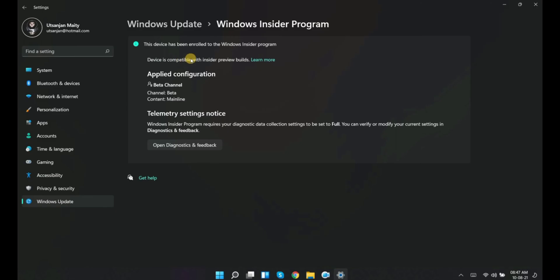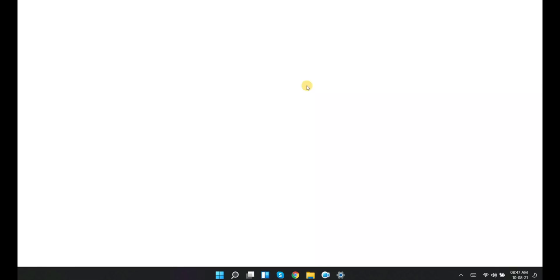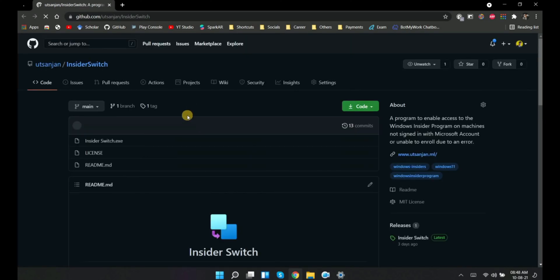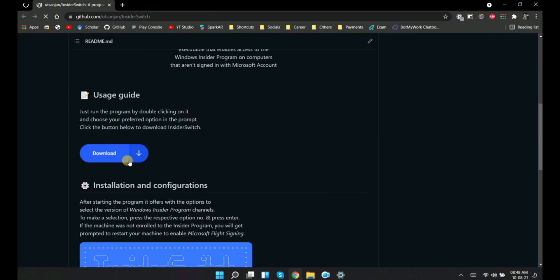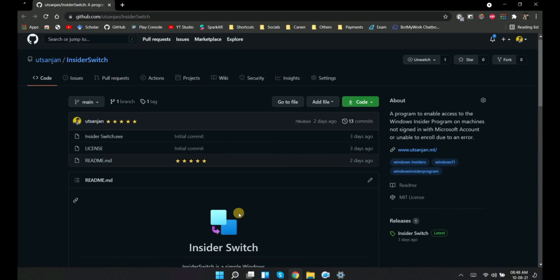Instead of the error, it will say devices compatible with insider preview builds. And yes, if you ever want to change the channel, just click on learn more in case you deleted that exe file. Clicking on learn more will open the same InsiderSwitch repository from where you can download the exe file again.